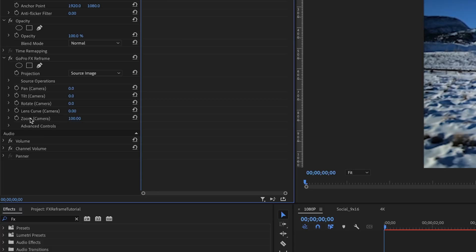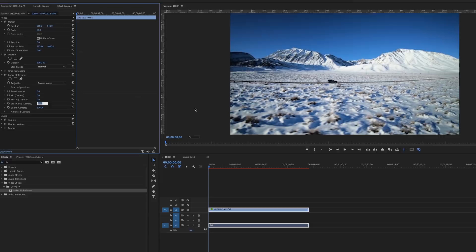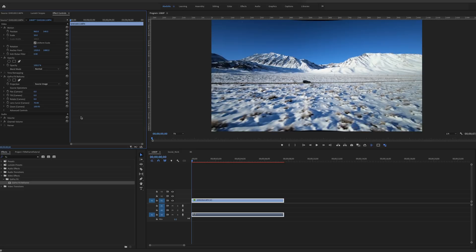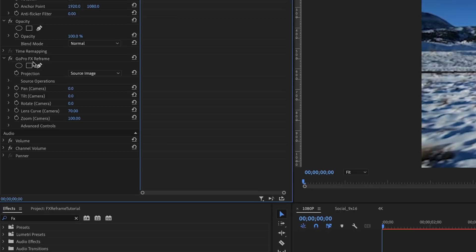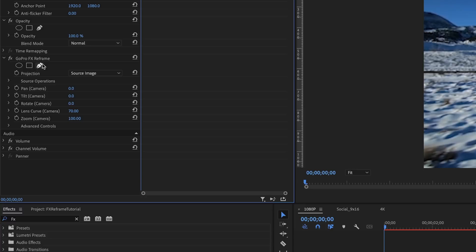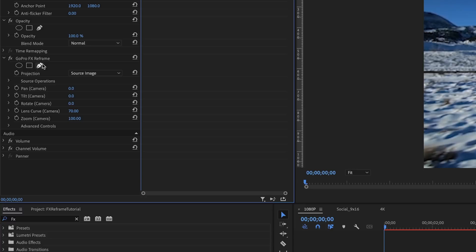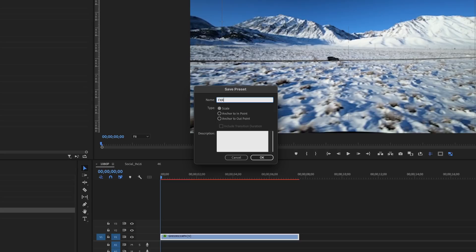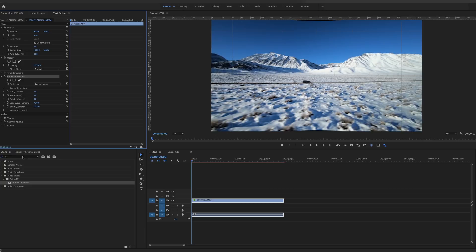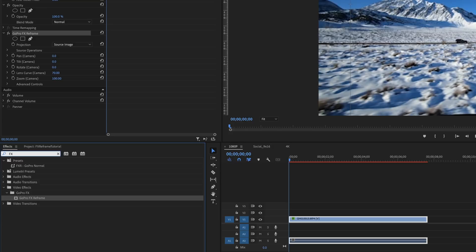So swivel back up advanced controls. And now let's talk about the different parameters that we have. We've got pan, tilt, rotate, lens curve, and zoom. The thing that we want to focus on today is lens curve, because that's our lens correction. And to get a perfect rectilinear lens on normal GoPro footage, your lens curve is going to be 70, seven zero. Right off the bat, we can see this is working for us. This is a perfect time to save this as a preset. So we've done all that setup work. We're in source image projection. We've got the lens curve at 70. All you got to do is right click on GoPro FX Reframe, save preset, and let's save this as something that you can revisit easily. I usually like to label it FXR and maybe GoPro normal.